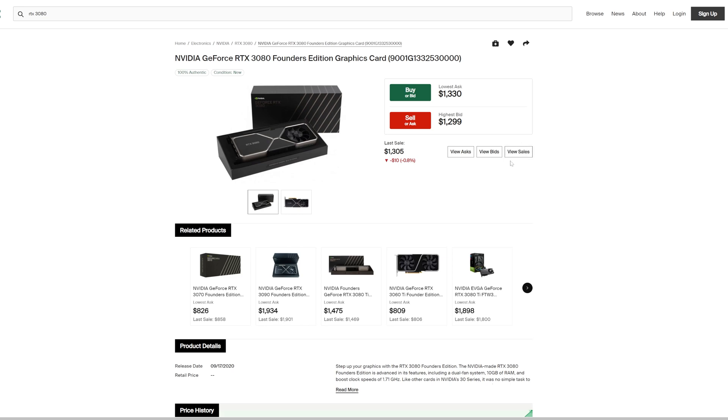However, StockX does have fees. I believe it's about $50 plus maybe about $15 to $20 to ship, but with StockX you also get peace of mind on what card you're getting. You know it's not used, and for that little price difference I think that it's worth it.